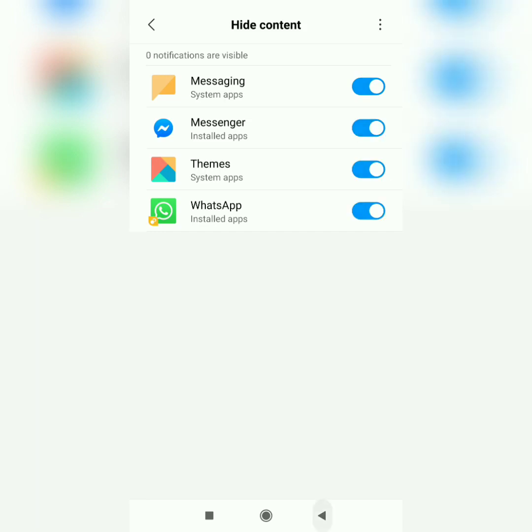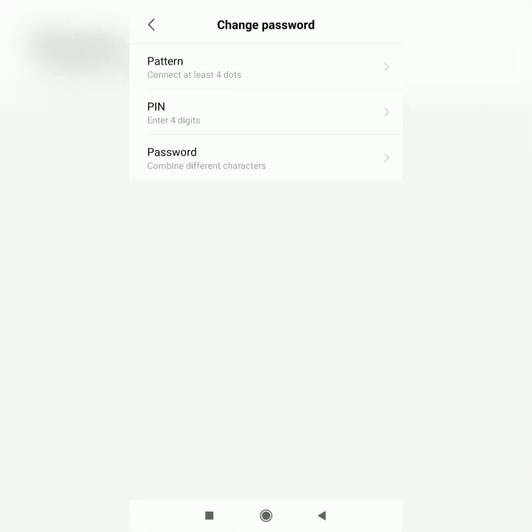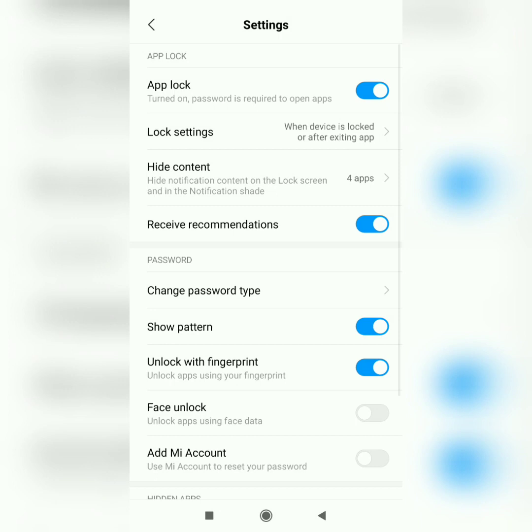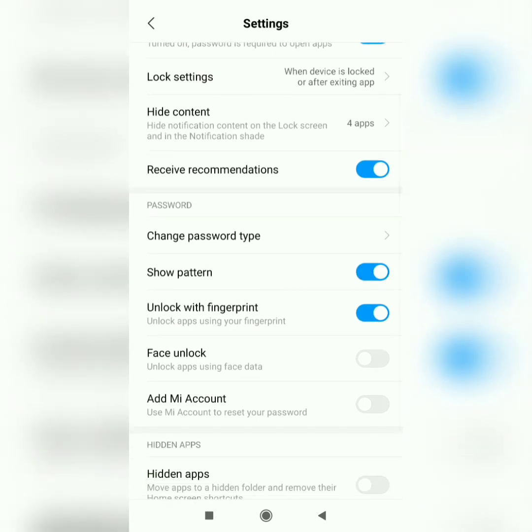And then there is change password type. You can change the password to PIN and password with different characters. I'll just leave it to the pattern. You can also hide the pattern by turning the show pattern off. I'll just turn it on again. And then you can also do the same with the extra features which are fingerprint, face unlock, and Mi Account.